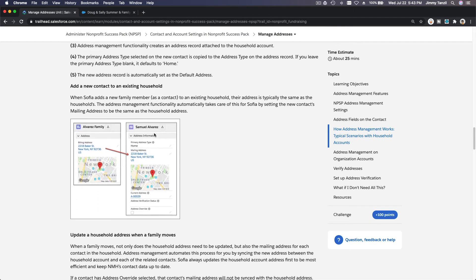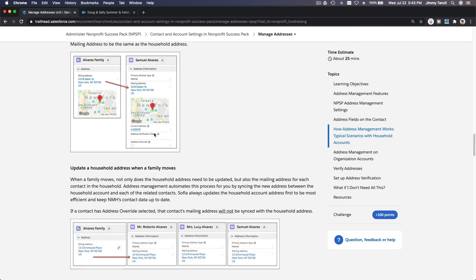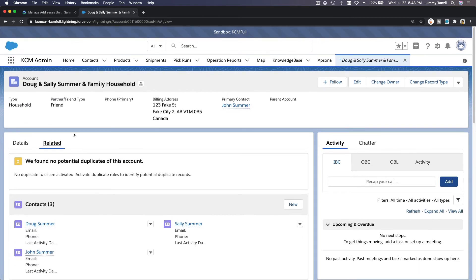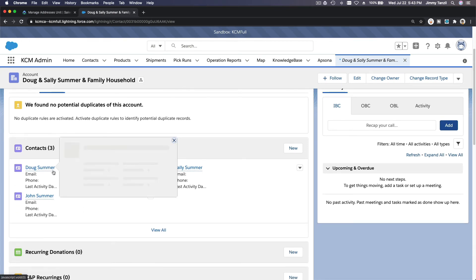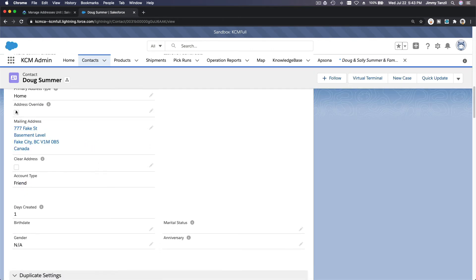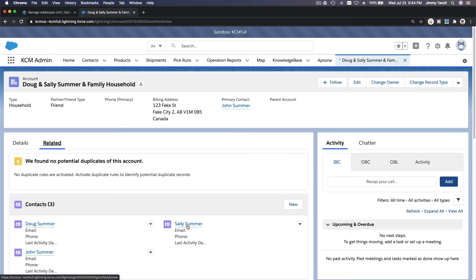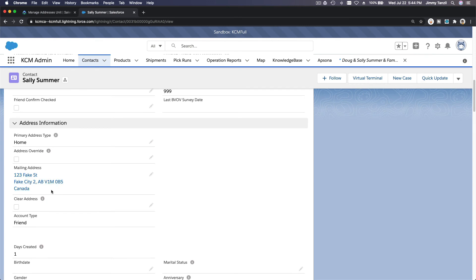If you add a new contact to an existing household, it will update accordingly. When a family moves, not only does the household address need to be updated but also the mailing address for each contact. Address management automates this by syncing the new address between the household and each related contact. If we update the household address, all associated contacts get updated — except for Doug because he has the Address Override checkbox. Sally will have the new 123 Fake Street Alberta address because the main household account address is updated.